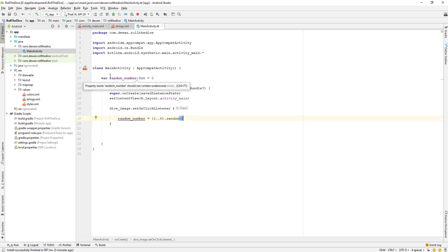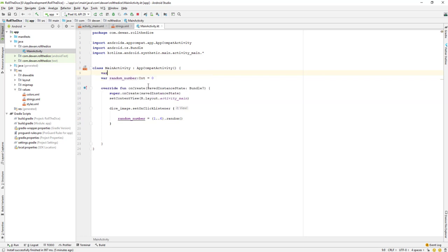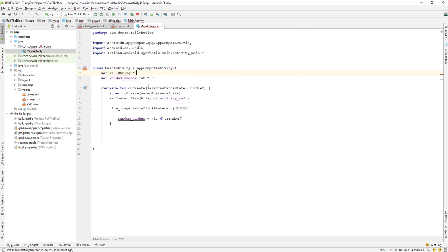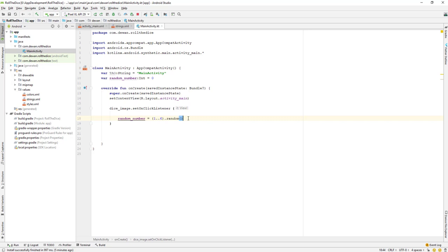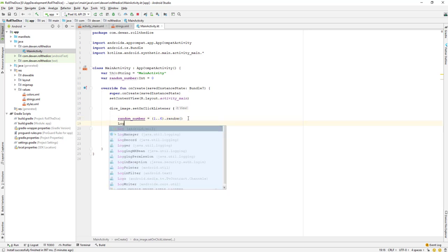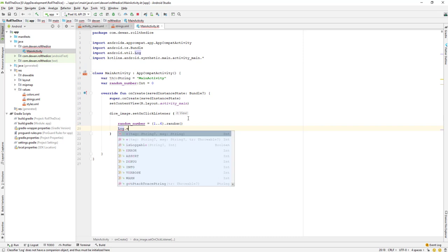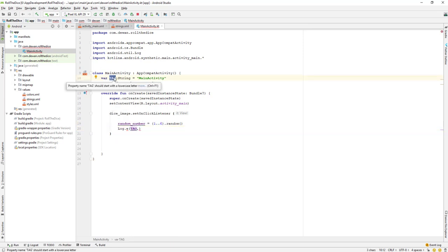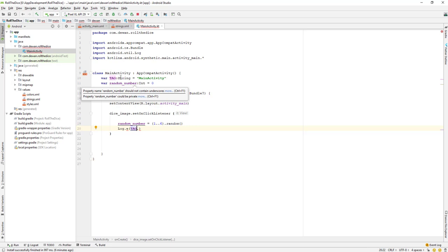To test this, I'll create one more variable — 'var tag' as a String — and set it to a tag name like 'MainActivity'. Then I'll log it for debug purposes using Log.e, passing the tag variable and the random number. Don't worry about variables and data types for now — we'll cover those after we finish this lesson.